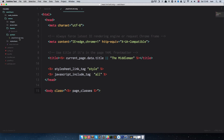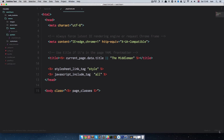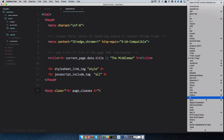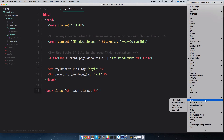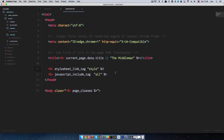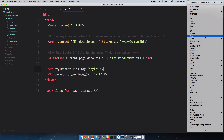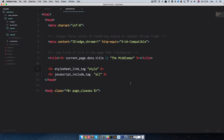For some reason Sublime Text thinks this is a Twig file, so I'm going to have to rename it. I'm going to set the syntax to ERB — HTML Rails. Now we have our head partial set correctly.